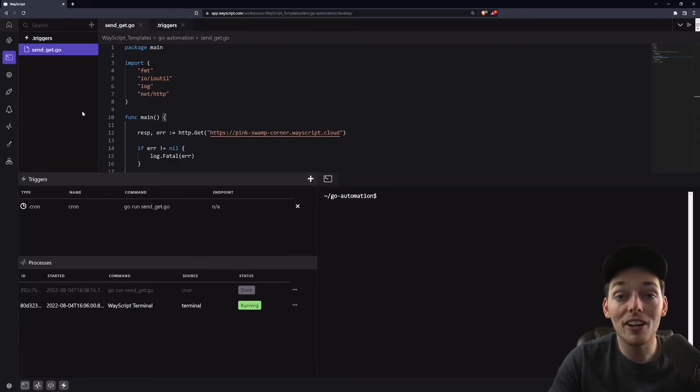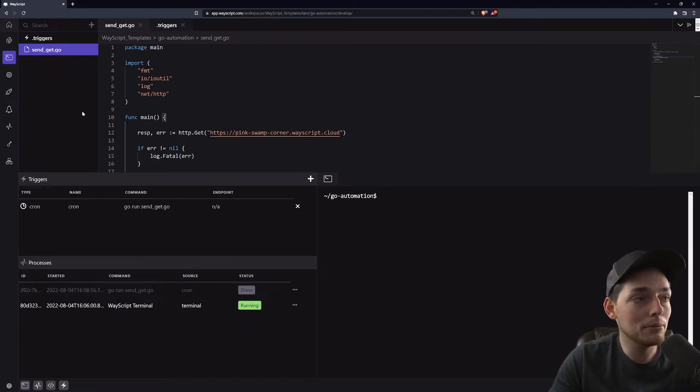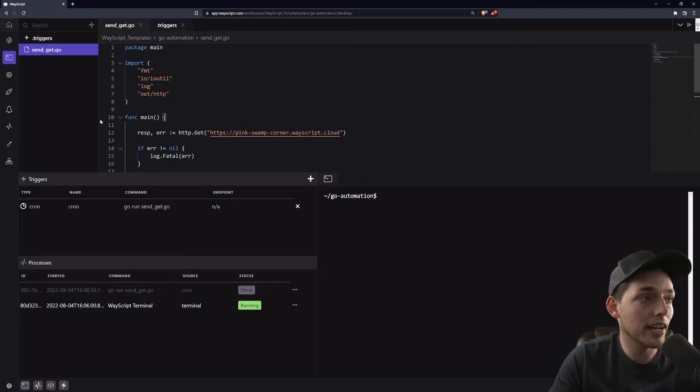At this point our automation is set up and we just need to make it live so it actually works every hour like we intend. To do that we'll click on this deploy button to the left and click deploy.